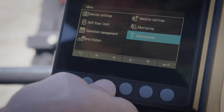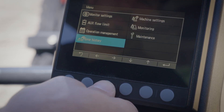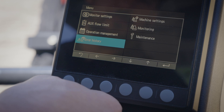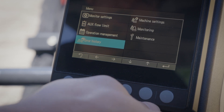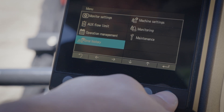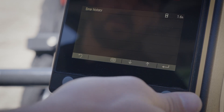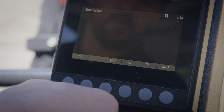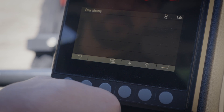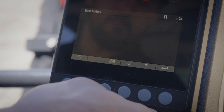When you need it, you can also access the machine's error history to view a detailed description of any current or past errors along with the recommended course of action.